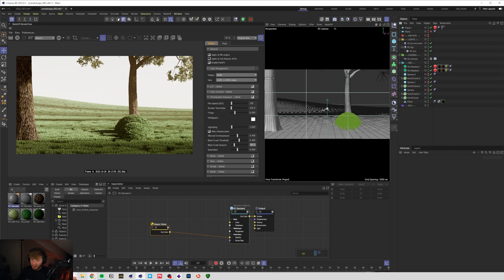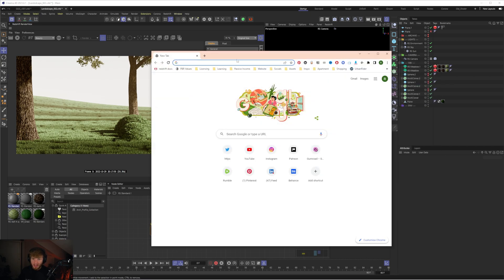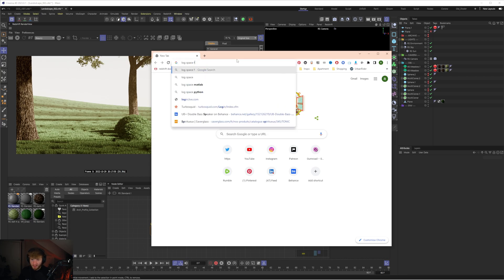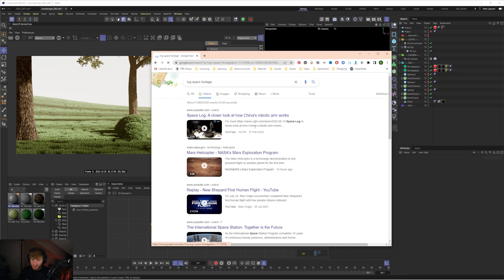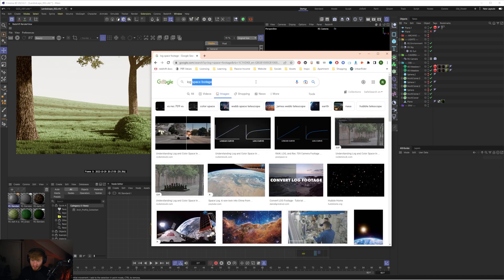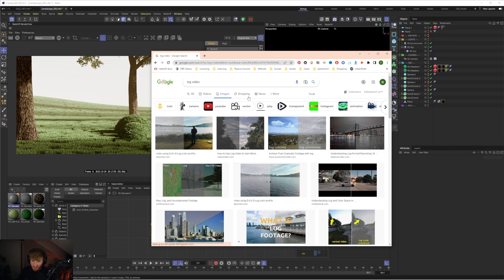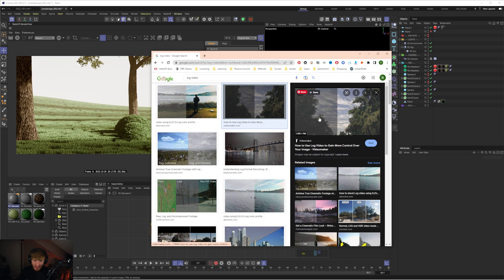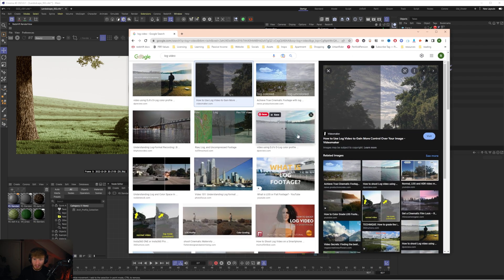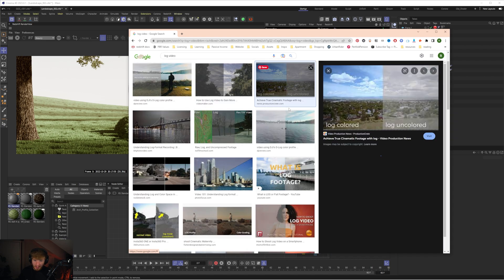Now if you're unfamiliar with log space if I was to google log space footage or to be honest just log video let's see images let's see log video let's have a look you can see.